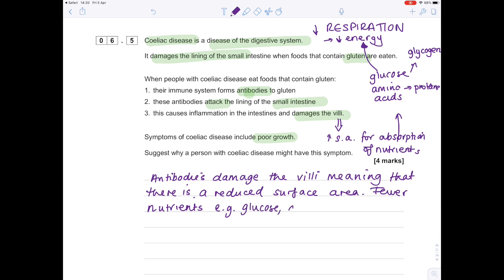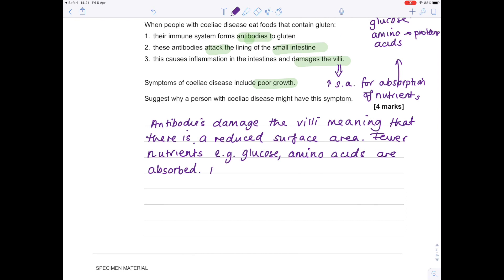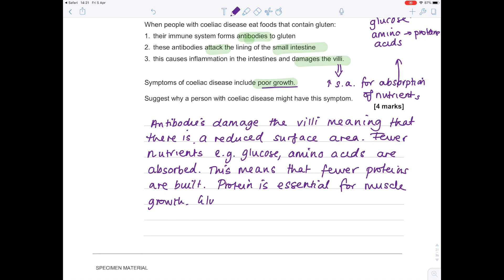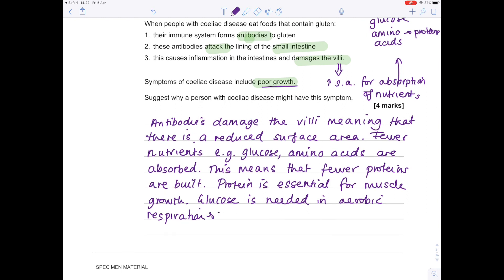Fewer nutrients, e.g., glucose and amino acids, are absorbed. This means that fewer proteins are built, and we could even add a point here saying that protein is essential for muscle growth. By writing that, we're definitely answering this bit about why the person with celiac disease might have this symptom. And then lastly, say glucose is needed in aerobic respiration, so less energy is released.